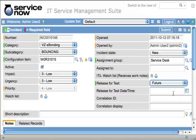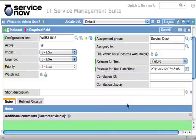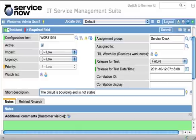You can also schedule a future permission — you can down this, but just not right now. You can down it on a date and time that you specify, for example October 19th. Now we're going to give it a short description: the circuit is bouncing and is not stable. And we're going to submit our ticket.